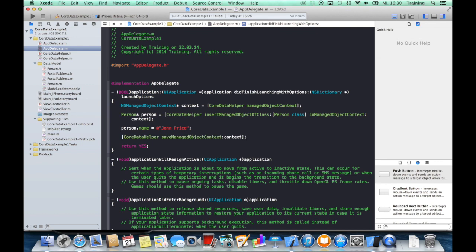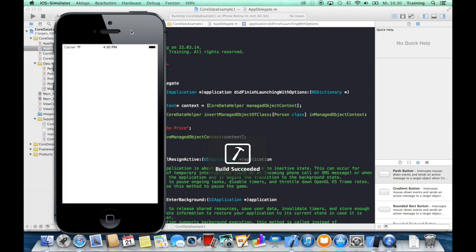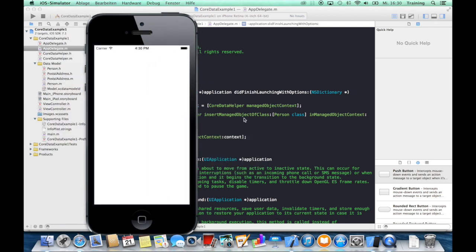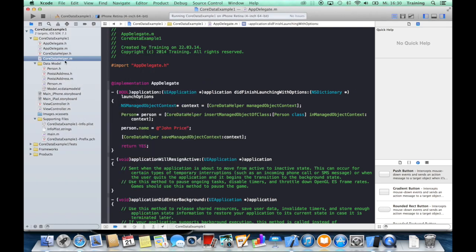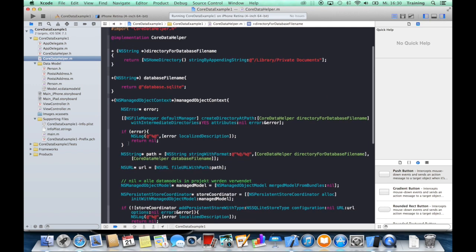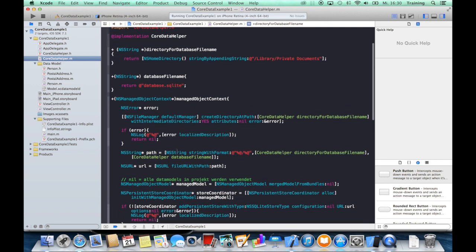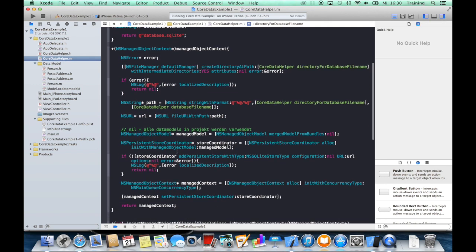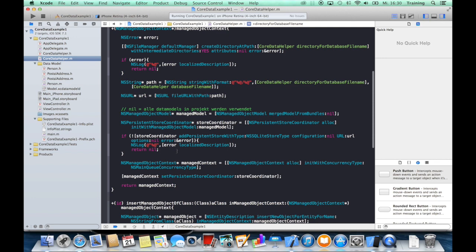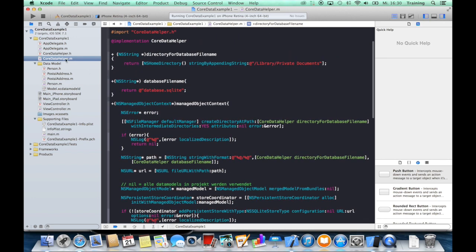And to check this out, whether it works, let's just run the application. We get no error. Everything worked out well because you remember when we created our CoreDataHelper, we put in these NSLogs on the different places where you can encounter any kind of error.